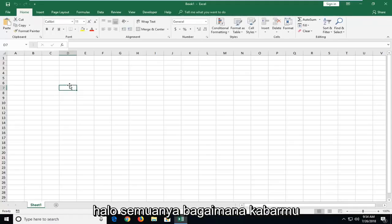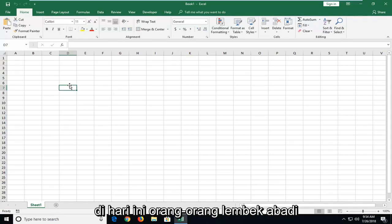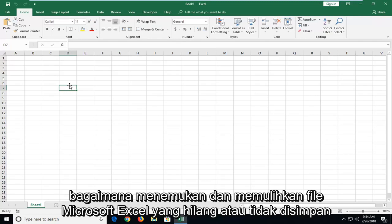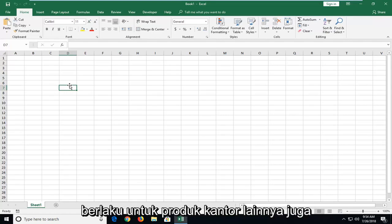Hello everyone, how are you doing? This is MD Tech here with another quick tutorial. In today's tutorial I'm going to show you guys how to find and recover lost or unsaved Microsoft Excel files. And this would apply for other Office products as well.